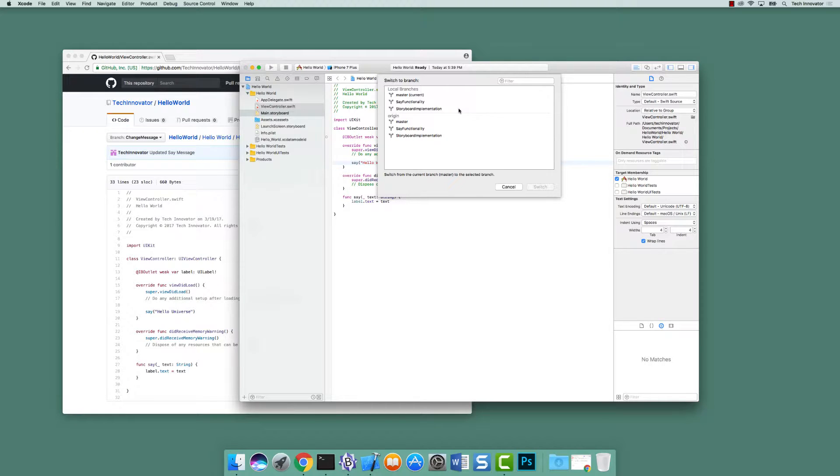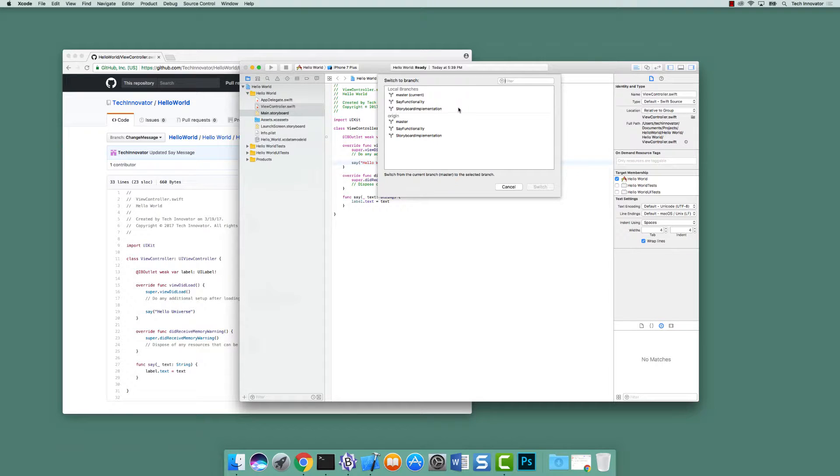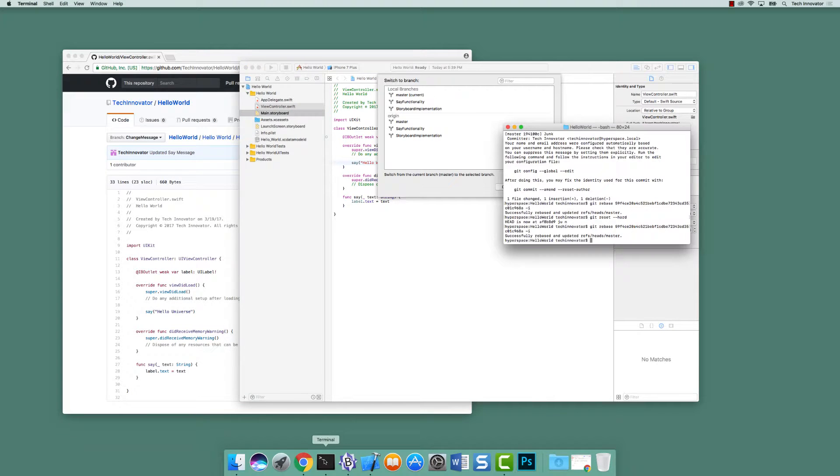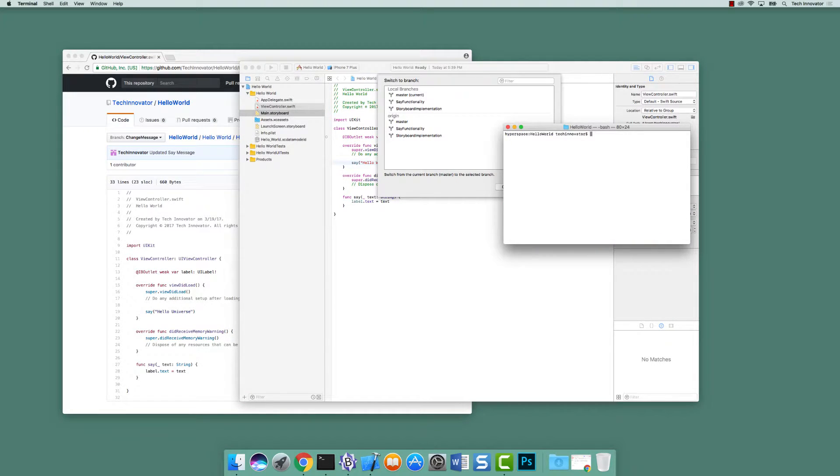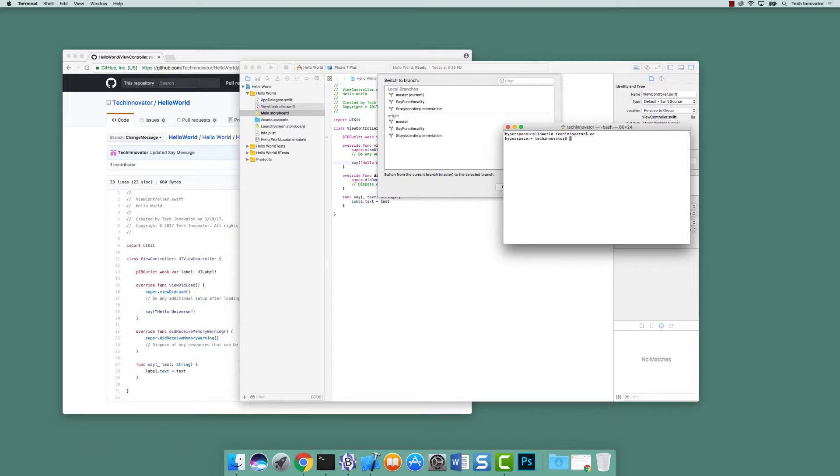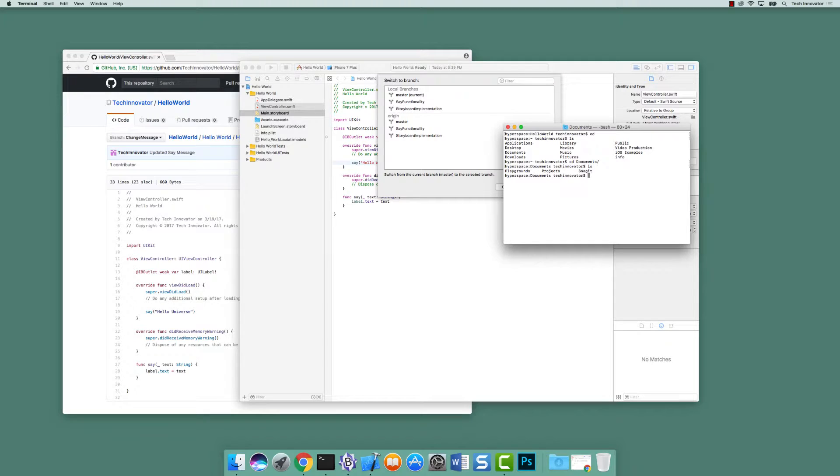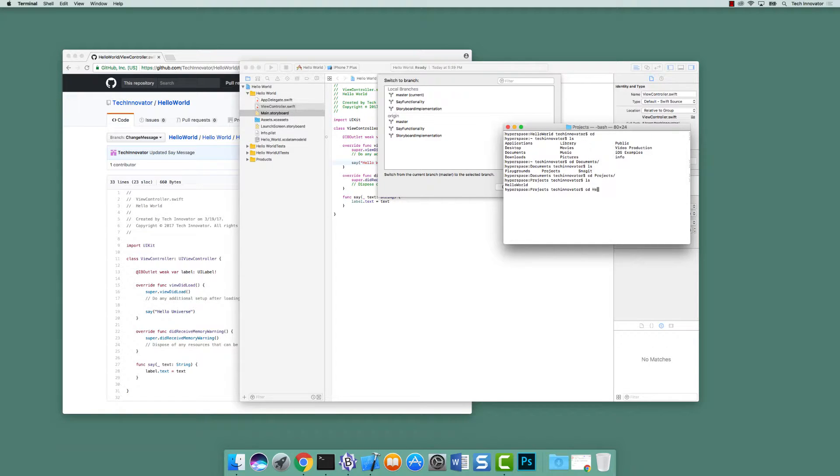So to get access to this branch, you can use the command line. So open up the command terminal and I'm already there, but you have to actually navigate from the home directory to your repository. So ours is located under documents, then projects, and then hello world.